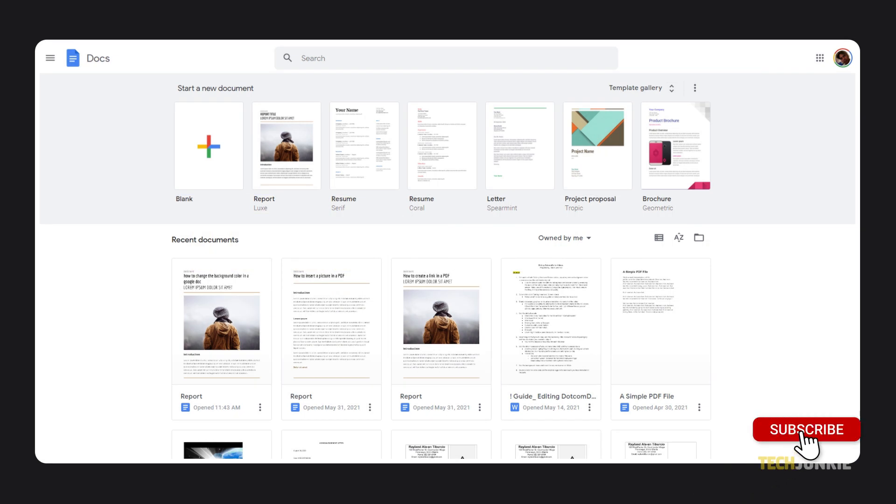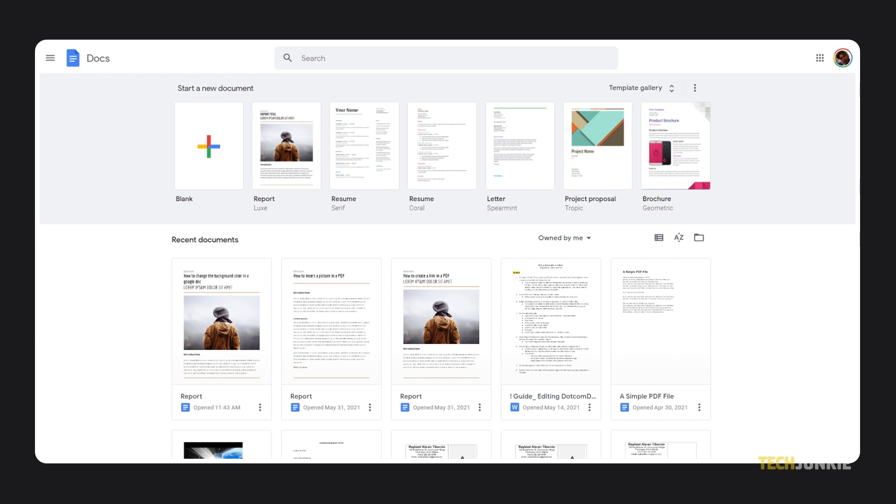To start, head over to docs.google.com, log in if you haven't already, then find and open the document you want to change the background color on.